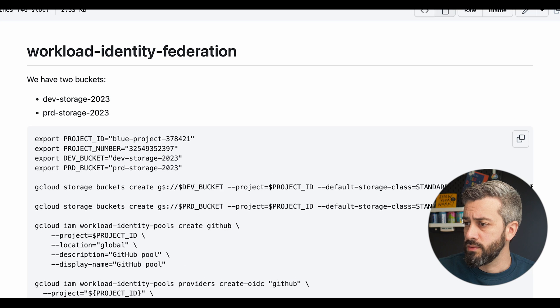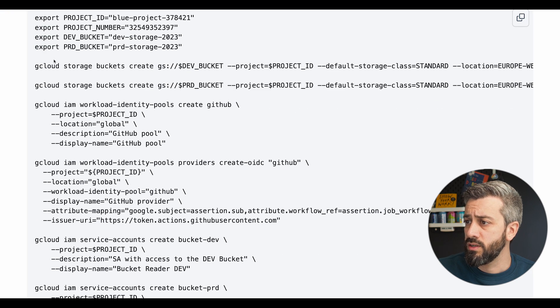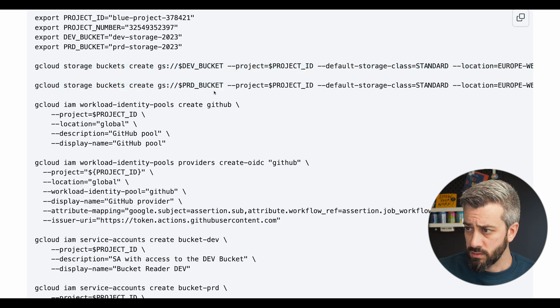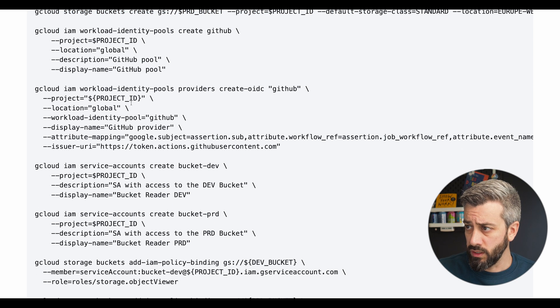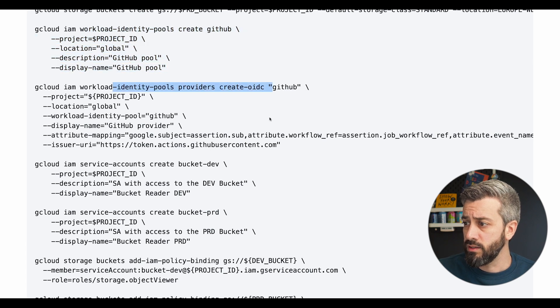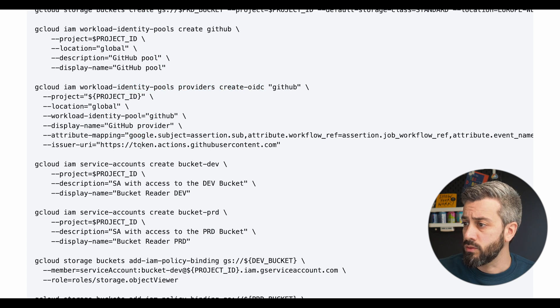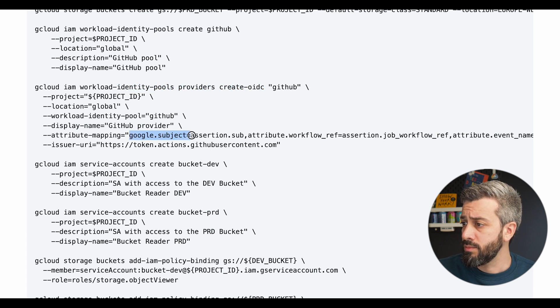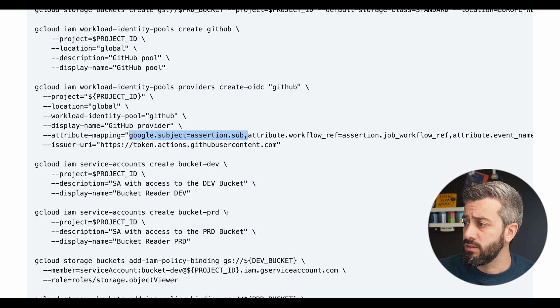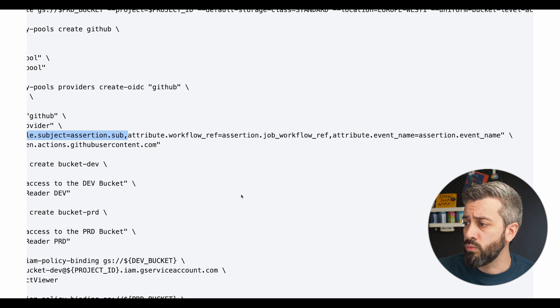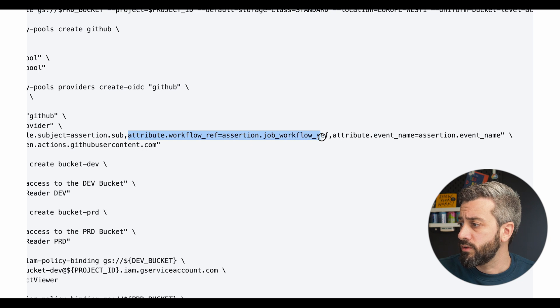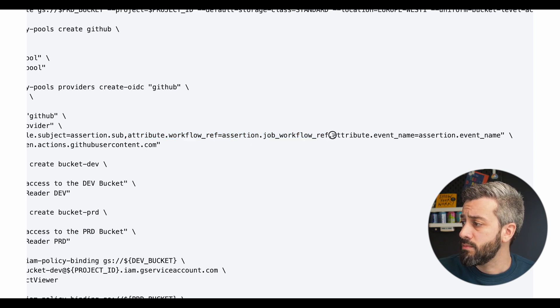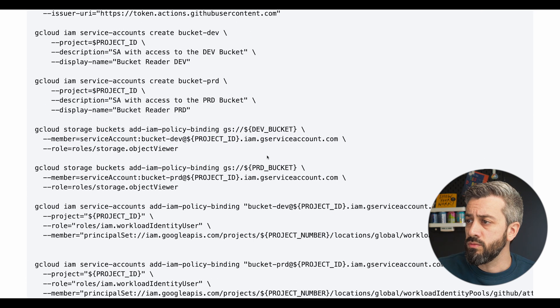So for all the steps, this is what I've done. So I've created the two buckets. So these are just regular commands to create buckets. Then I configured the workload identity pool. So there is a pool and then I configured the provider. So what we need to pay attention here is the attribute mapping. So we have Google subject mapped to the assertion subject, that is the value coming from the identity token. And then we have attribute workflow ref, which is mapped to the assertion job workflow ref. And we also have the attribute event name mapped to the assertion event name.